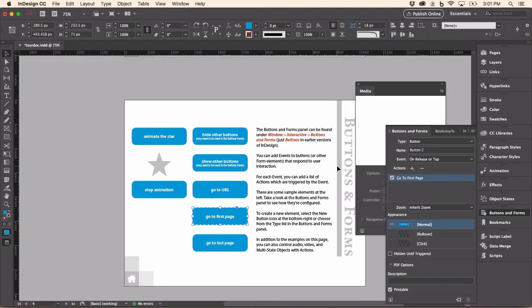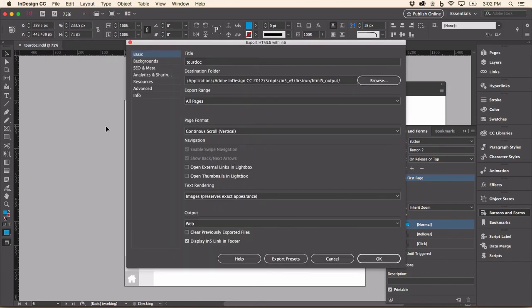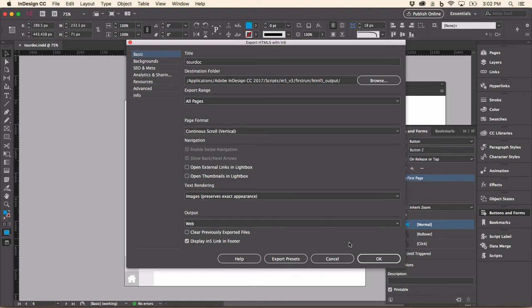You can play around with this document more on your own after installing In5. Right now, I really just want to show you how quick you can get up and running. All of this was built in InDesign. And to export with In5, I just go up to File and choose Export HTML5 with In5. I can choose all the default options or I can change them. I'll just leave them as it is and click OK.